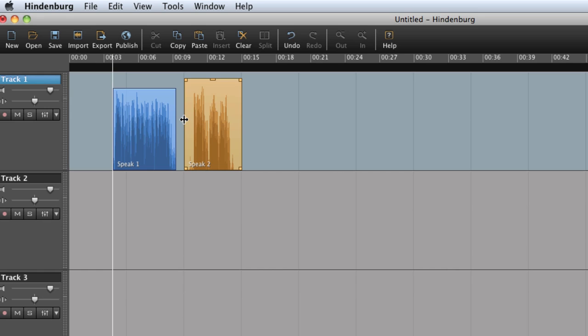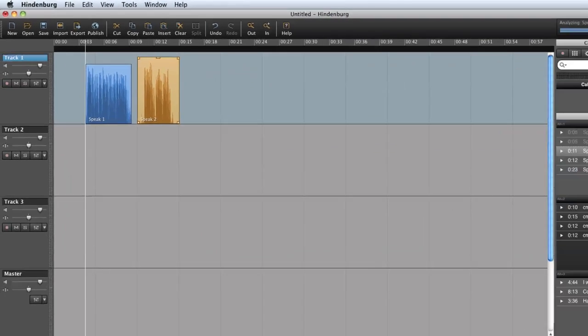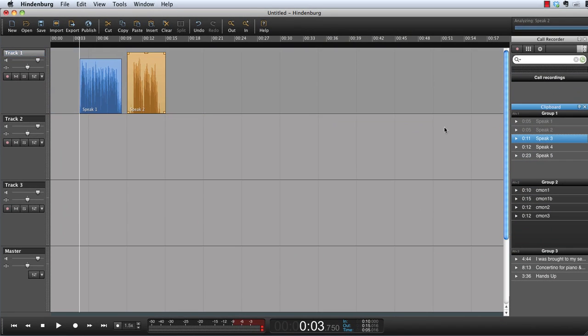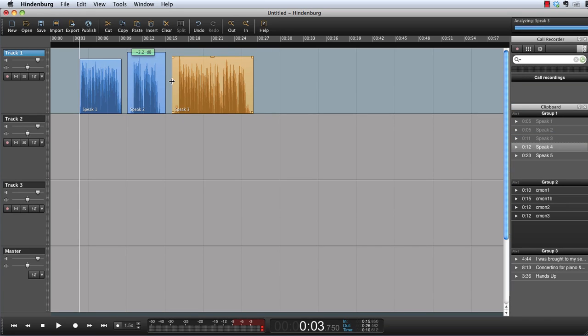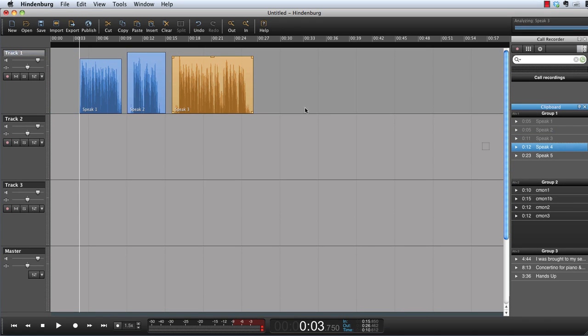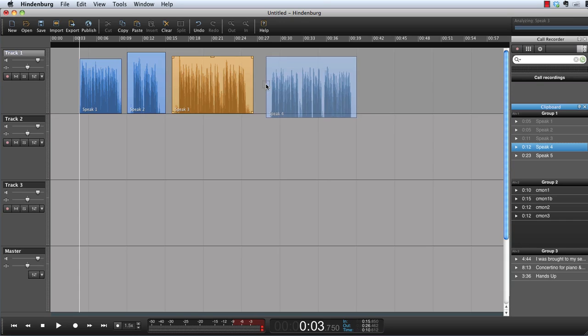Hindenburg detects whether the audio is narration or music. Narration will automatically be set to minus 9 on a qppm meter. This is the recommended narration levels for Scandinavian broadcasters.